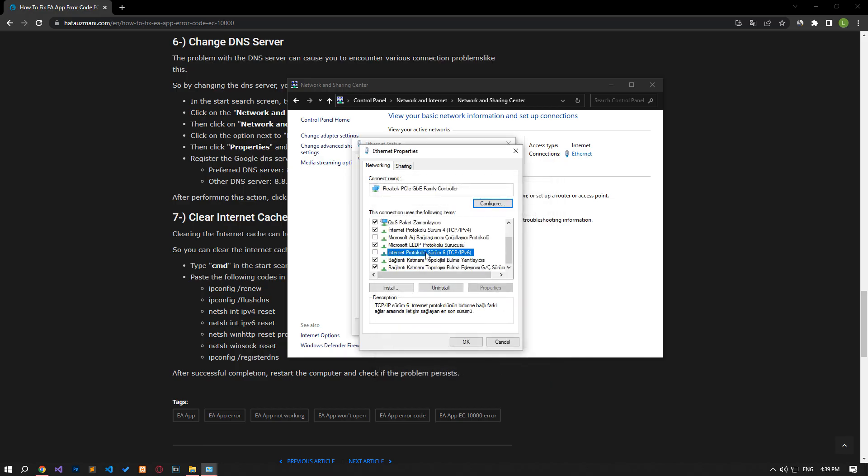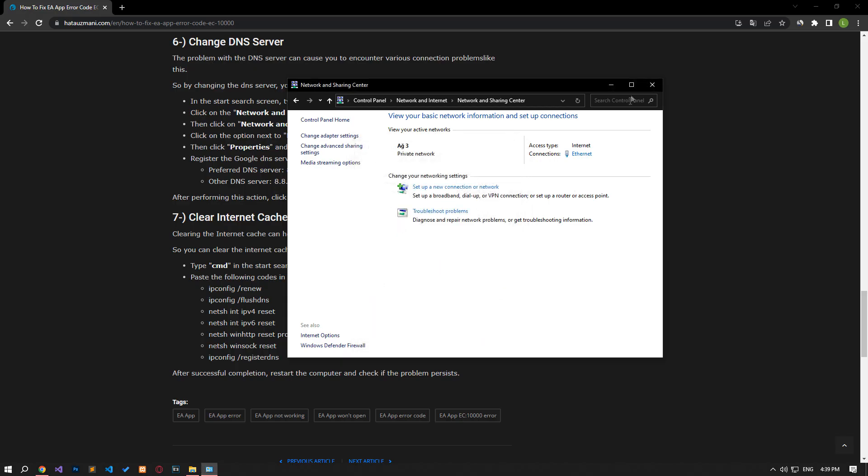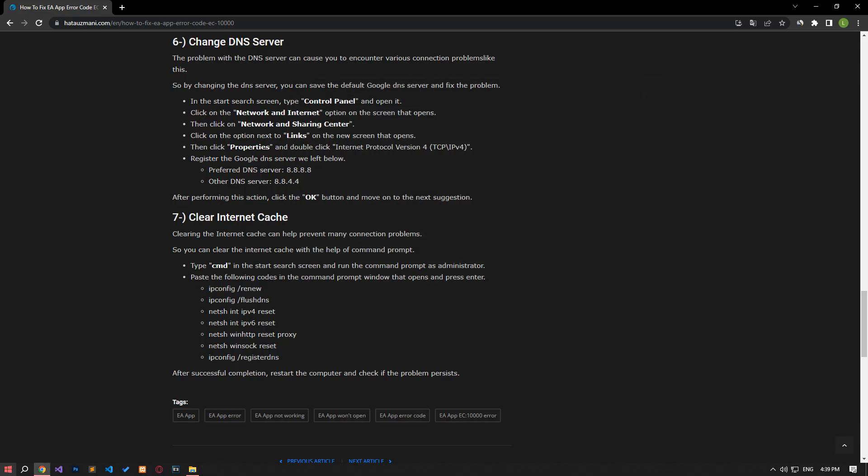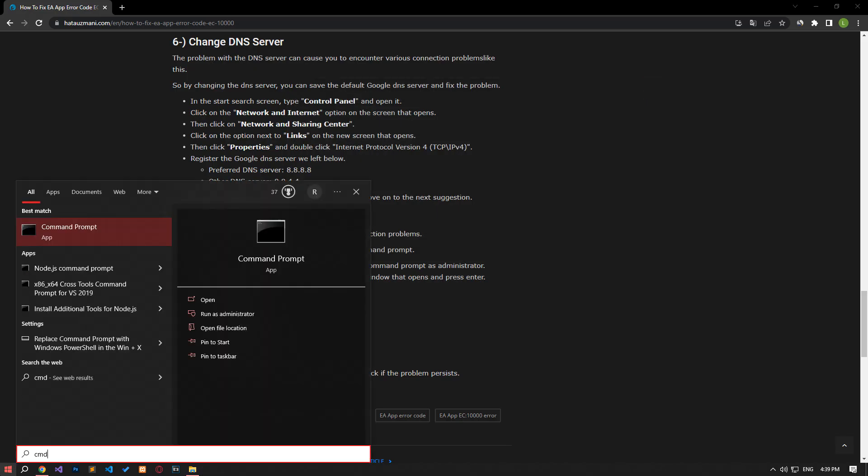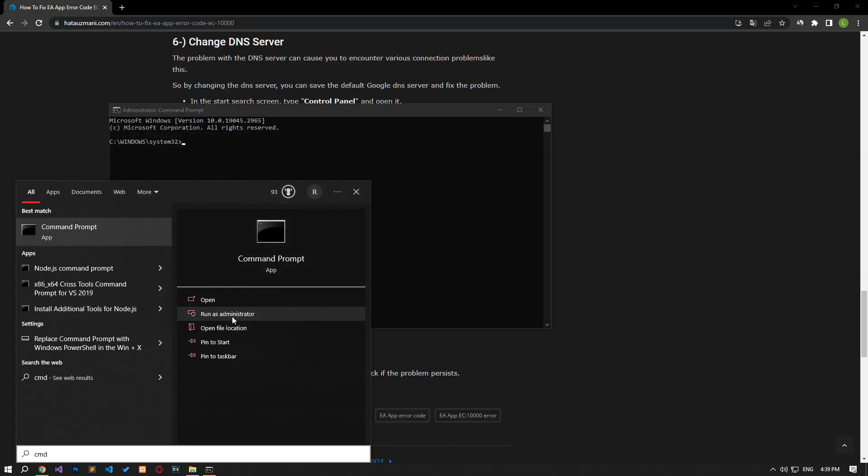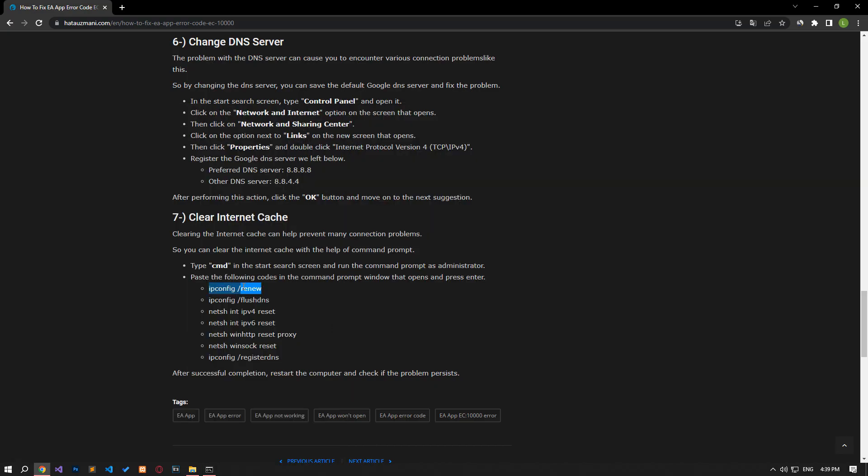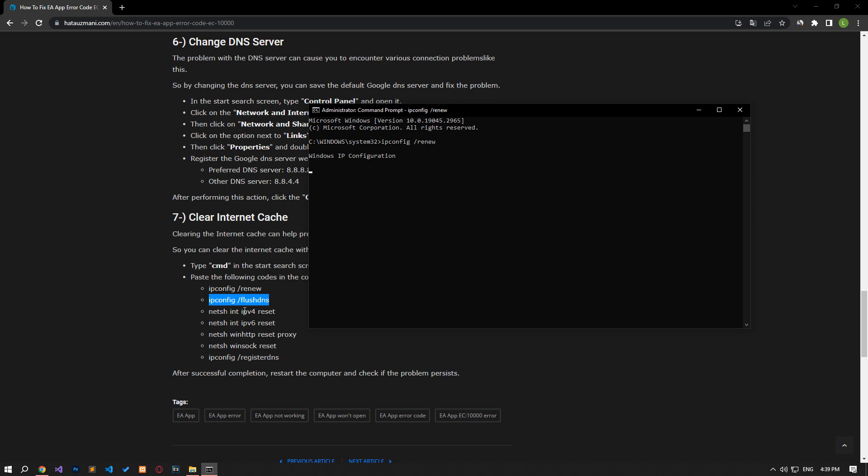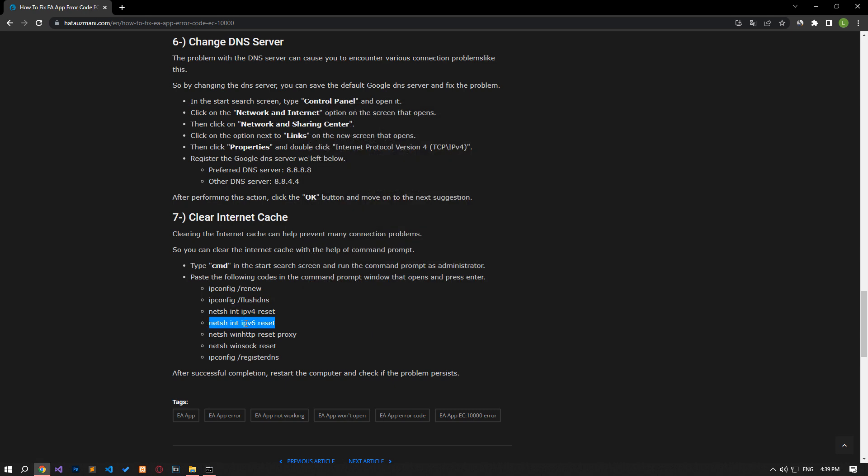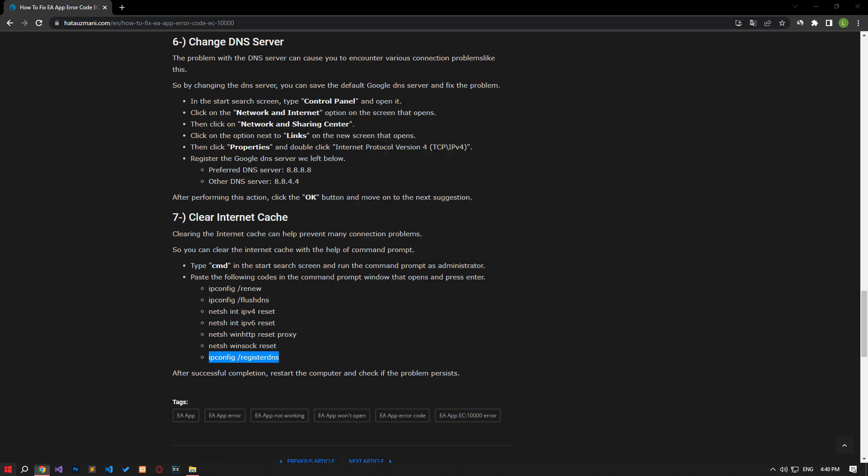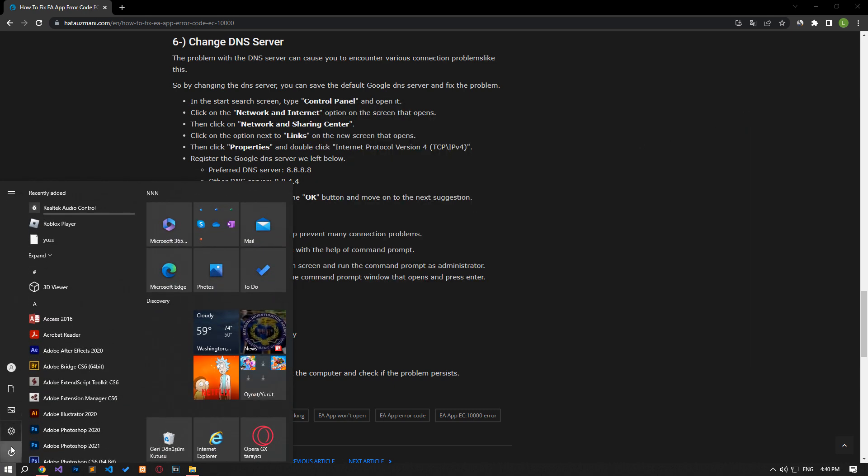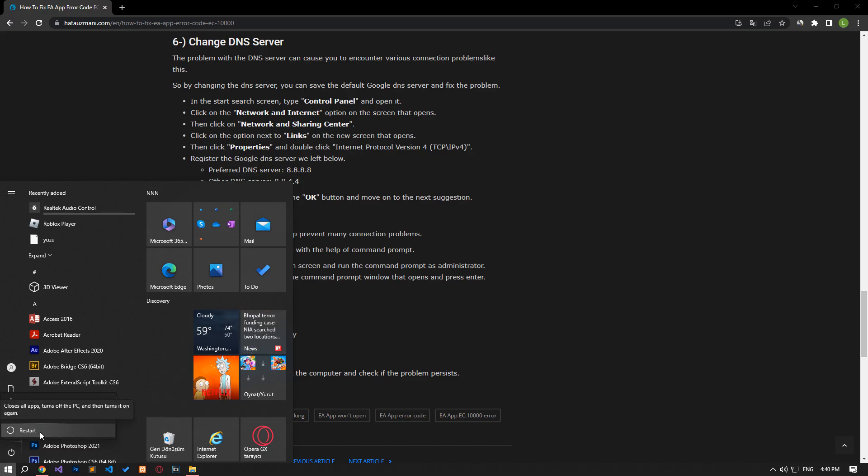After the process is complete, if the internet protocol version 6 option is active, disable it and save it by pressing the OK button. After this process, type 'cmd' in the start search screen and run it as an administrator. Paste the codes in the article in the command prompt window that opens and press enter. After the process is complete, you can restart the computer and check if the problem persists.